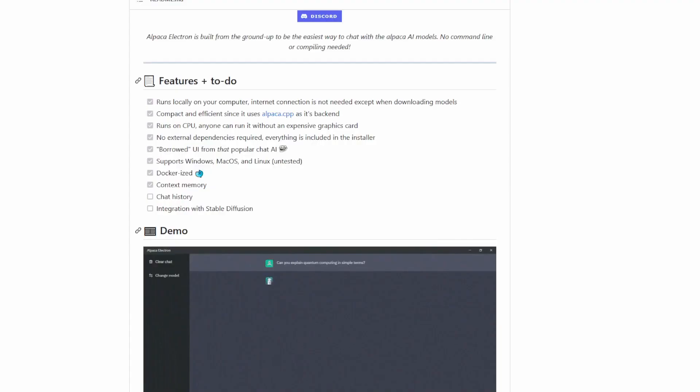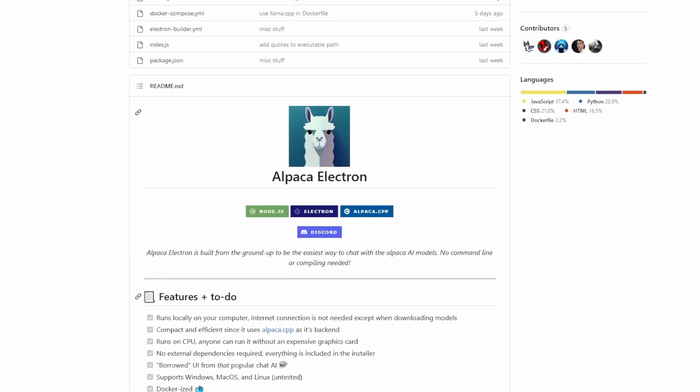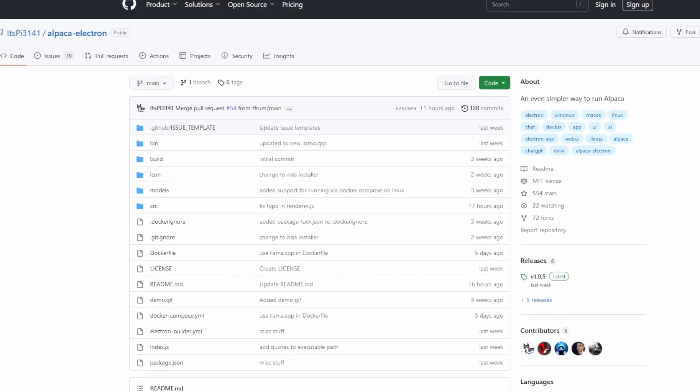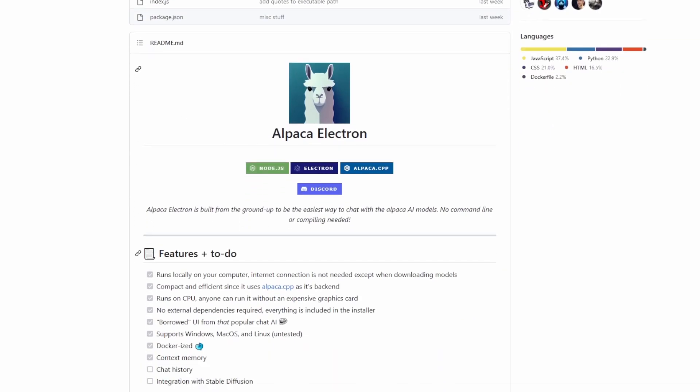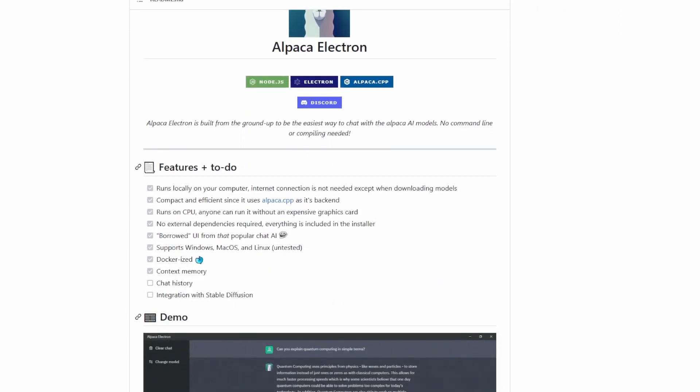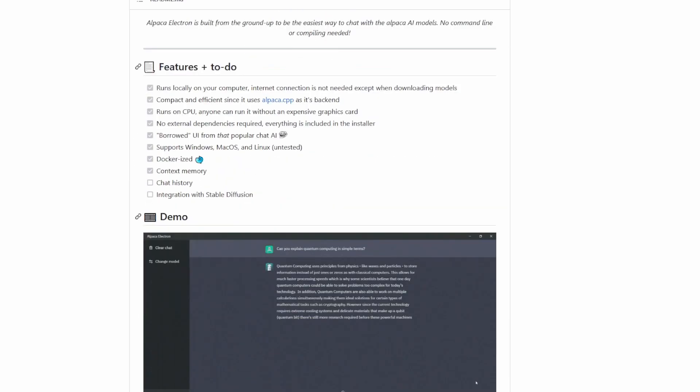Now to install this you'll want to go to the GitHub page for Alpaca Electron. I'll leave all the links in the description below. Once you scroll down you can see some of the features that it has with integration with stable diffusion as an upcoming feature.